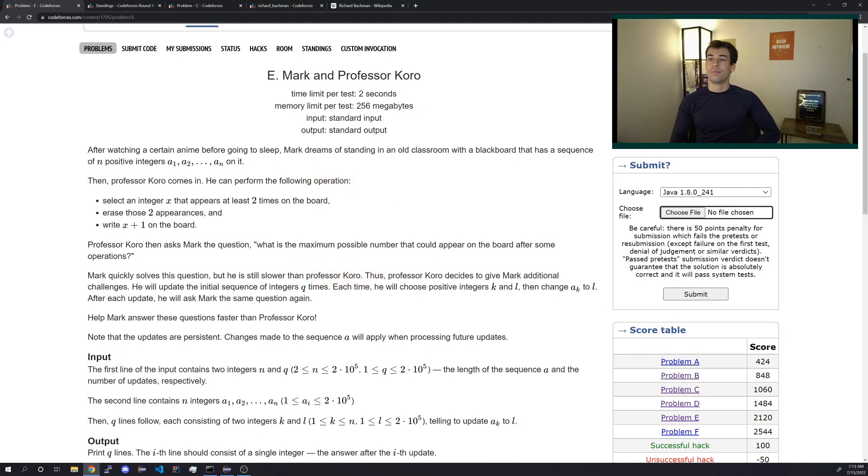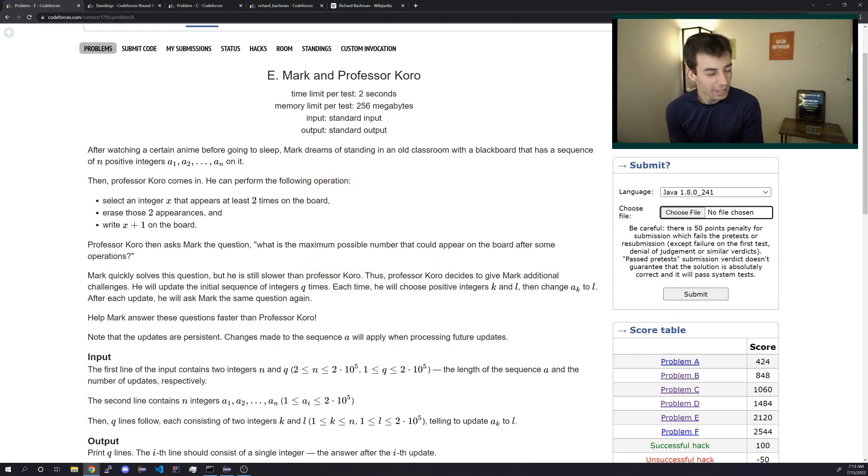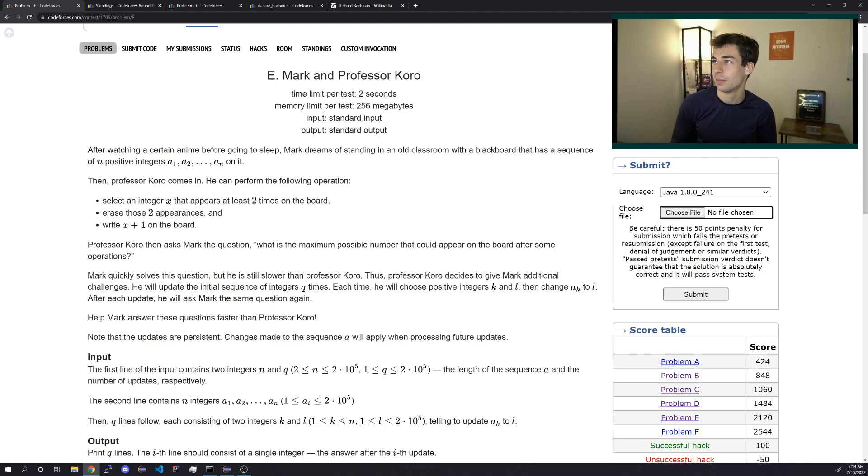Mark and Professor Koro. Koro, is that a motorcycle brand? That's Toro. Okay, never mind.